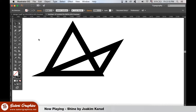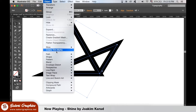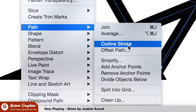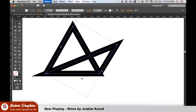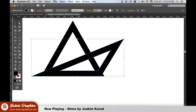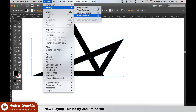To convert the triangle strokes to filled shapes, highlight both of them, then go up to Object, Path, Outline Stroke. Move the slanted triangle to the back, and then change its colour so we do not get confused between the two shapes.